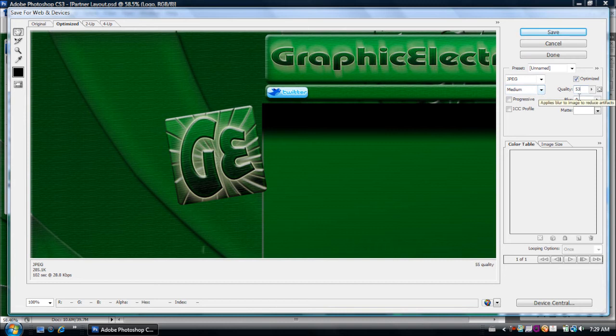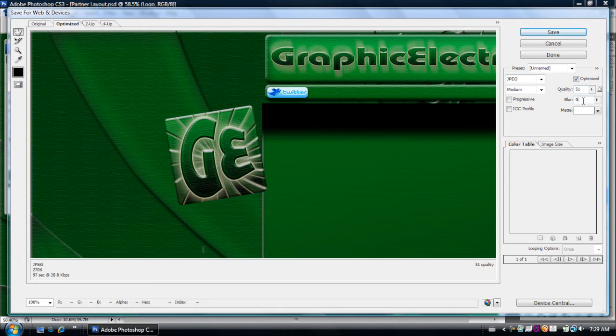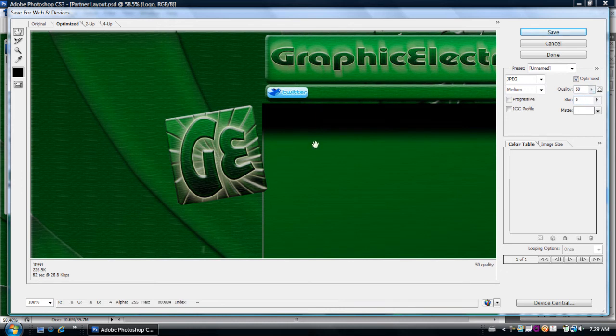Let's try 53. And it's still too big. So 51 maybe. No. I'll try 50. There you go. Now as you can see it's under 256K.